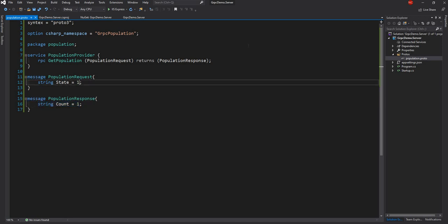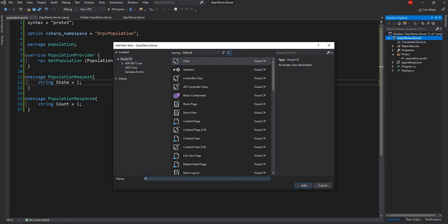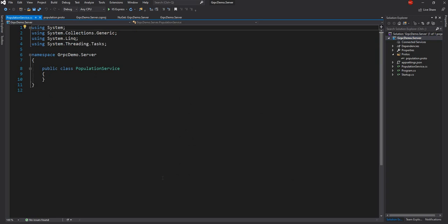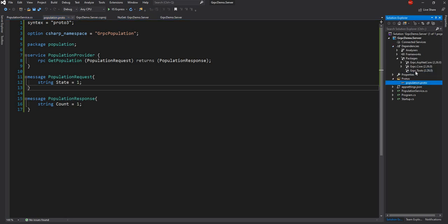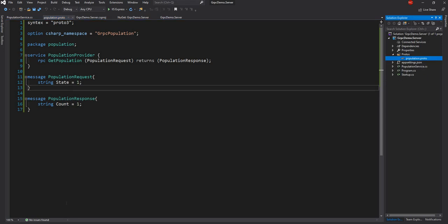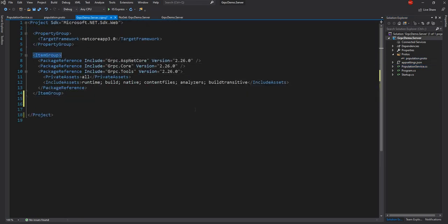Once I have that, the next thing I am going to do is create the service. I am going to create a population class. Once I declare this proto file, the NuGet package gRPC.Tools will convert it and generate C# classes behind the scenes needed for the gRPC communication. I have to add the item group again as it got removed.